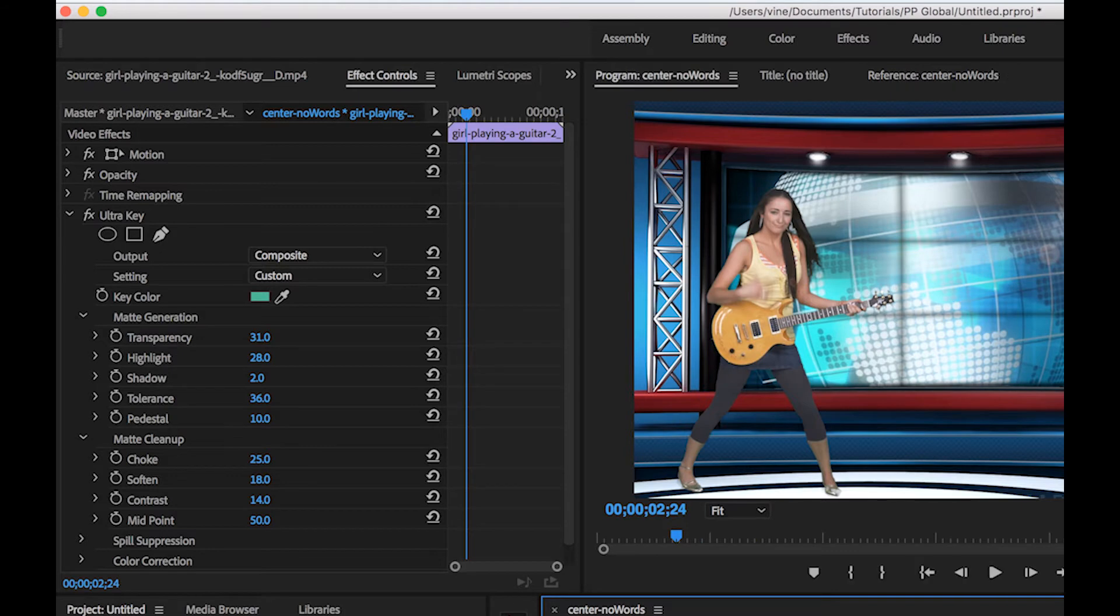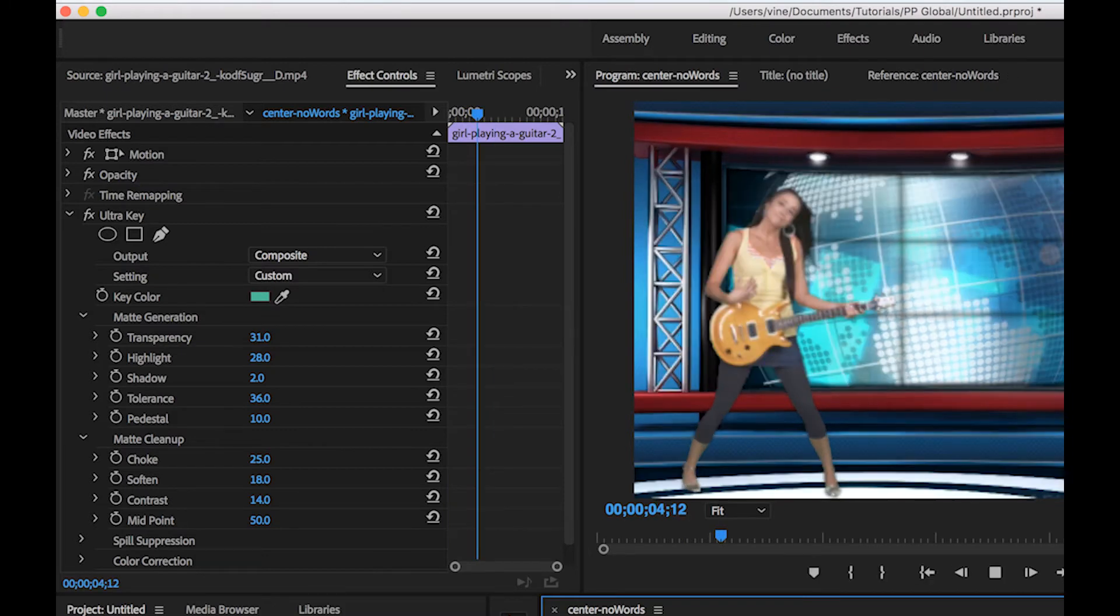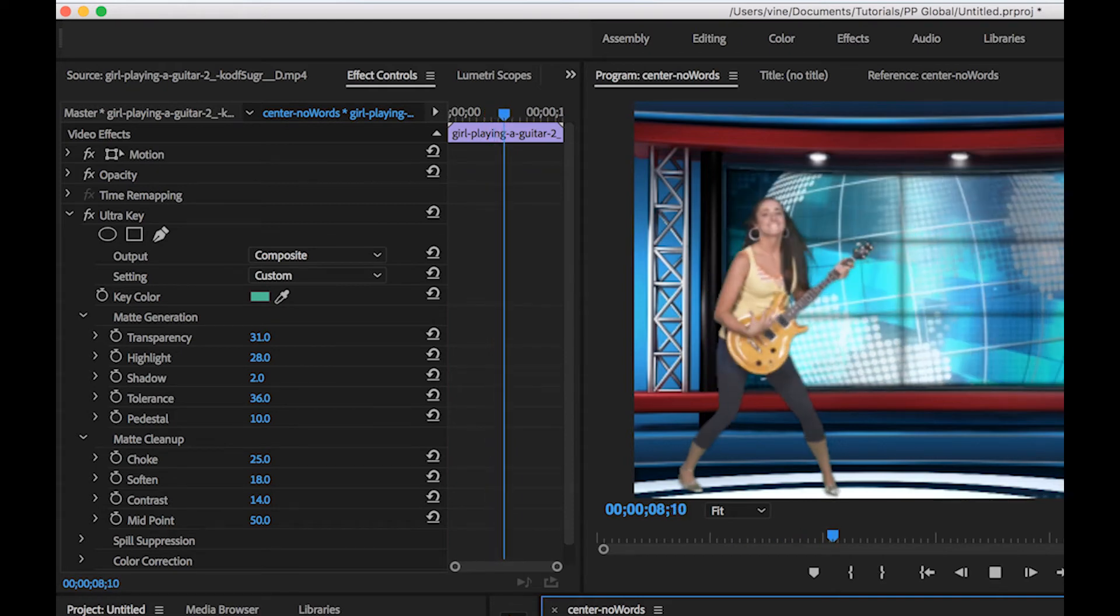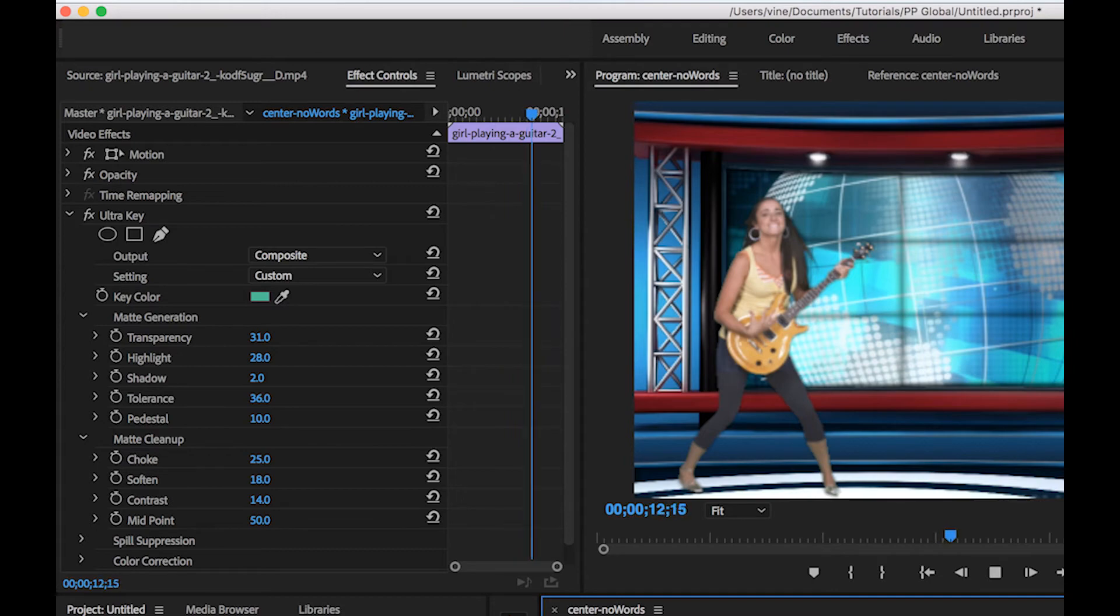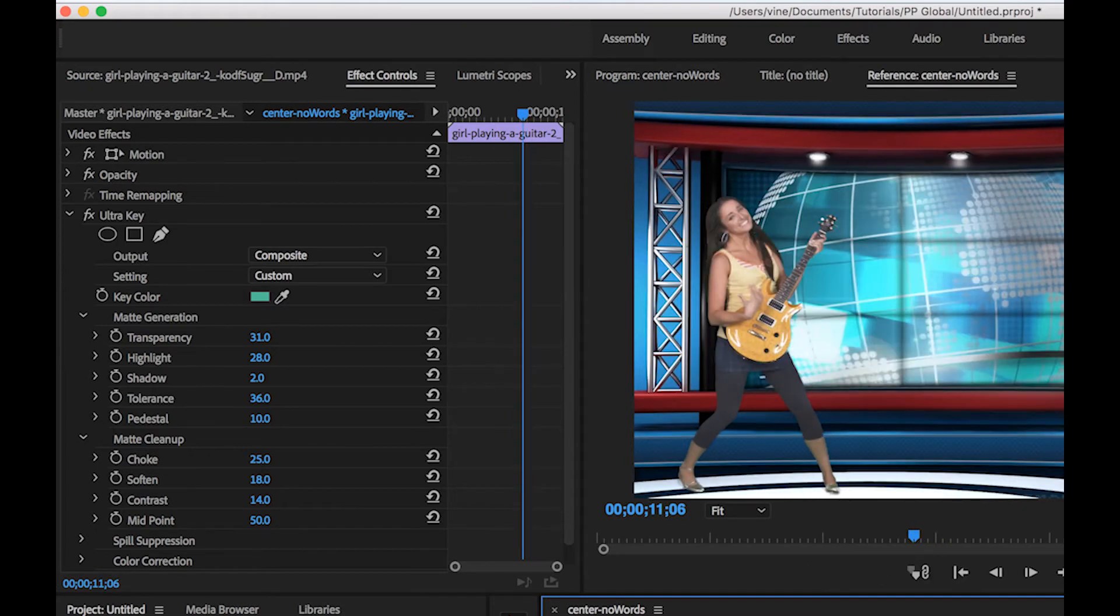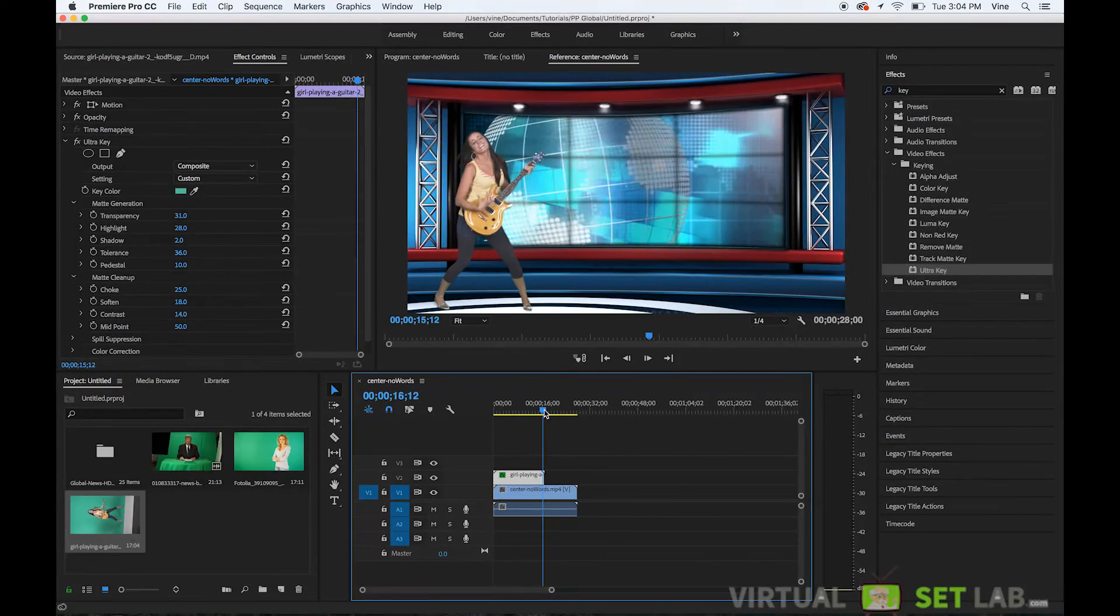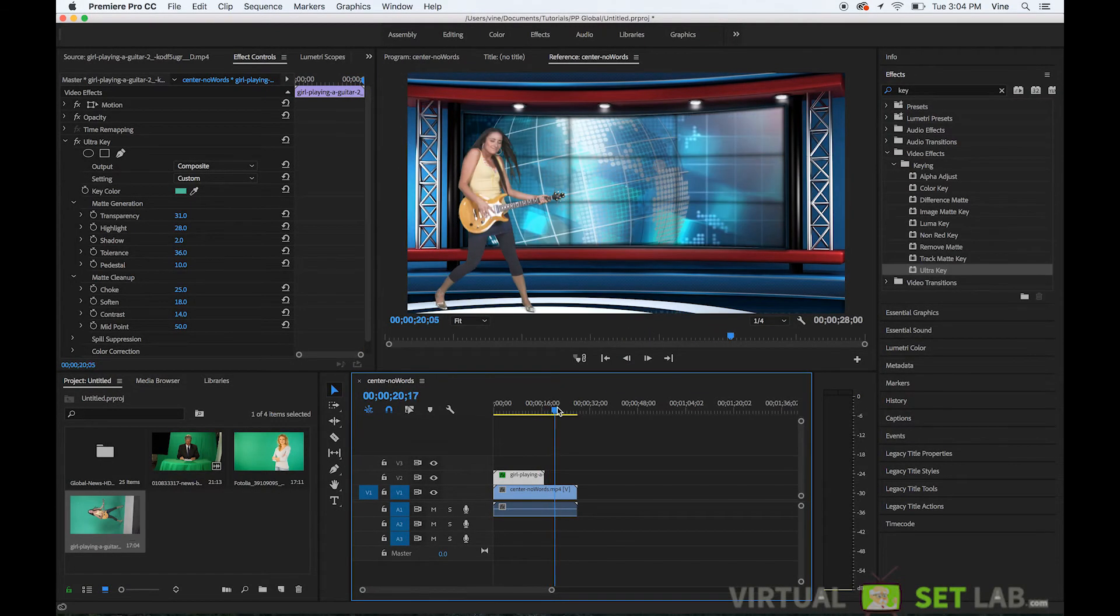So you can kind of see how she's in there even retains a little bit of that shadow that was on the floor which kind of brings her into the scene a little more even and then I'll play it back through and I'm kind of laggy because I'm recording this at the same time but you can see that she's in the scene there.